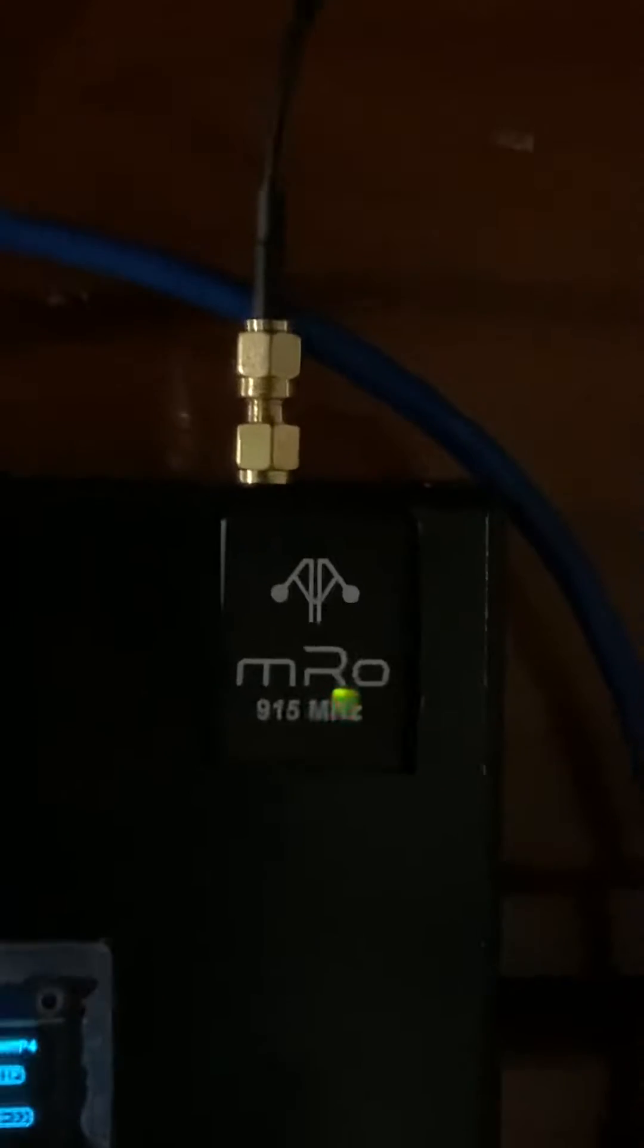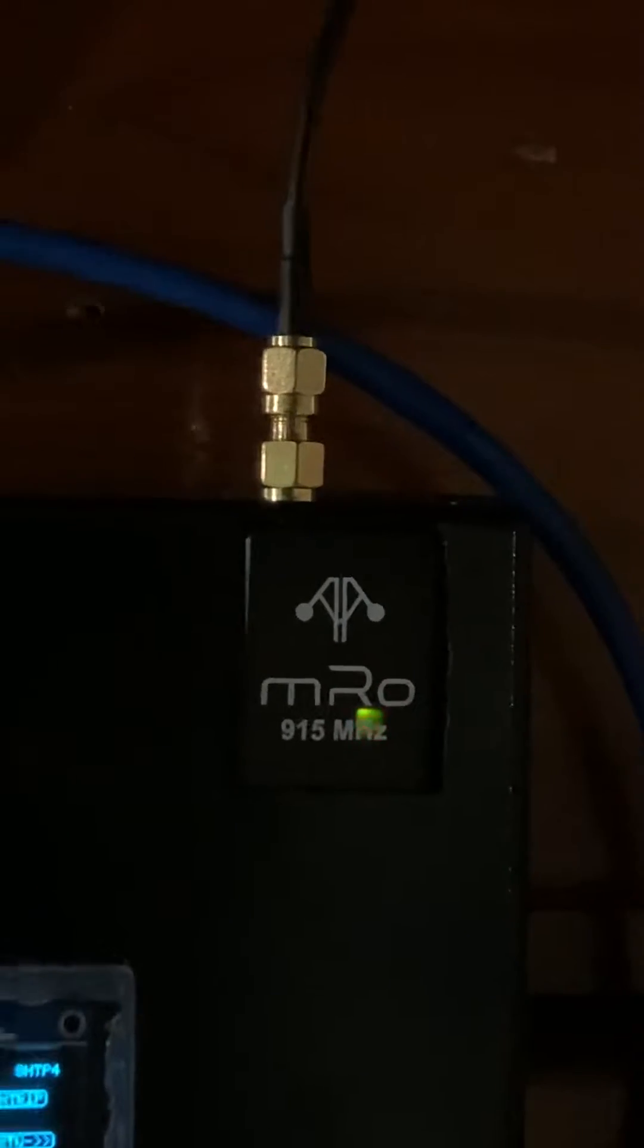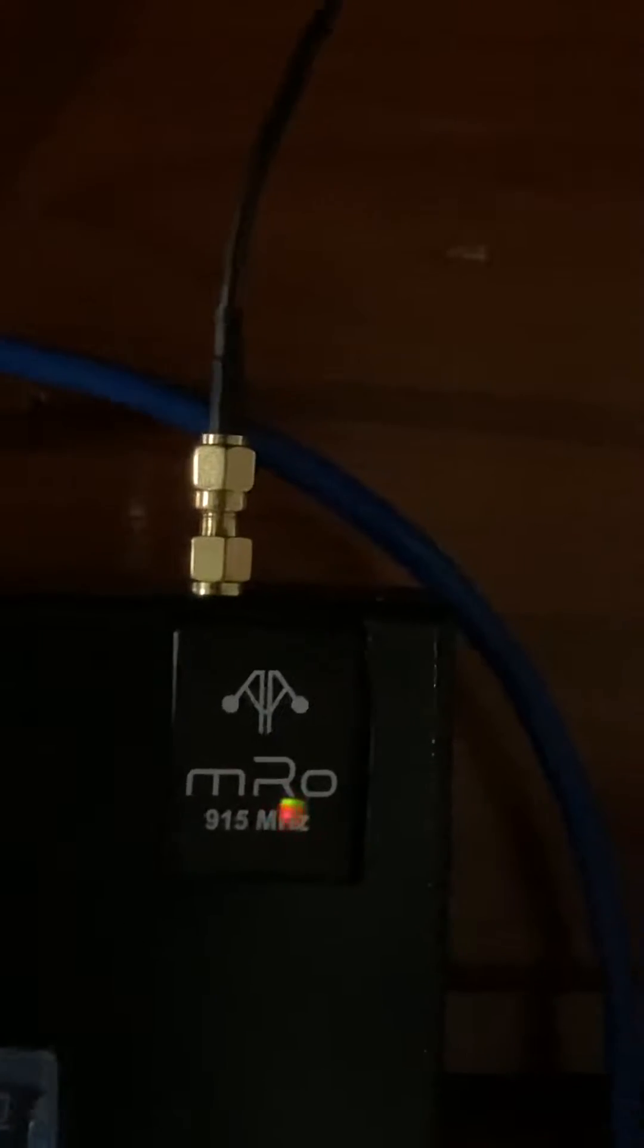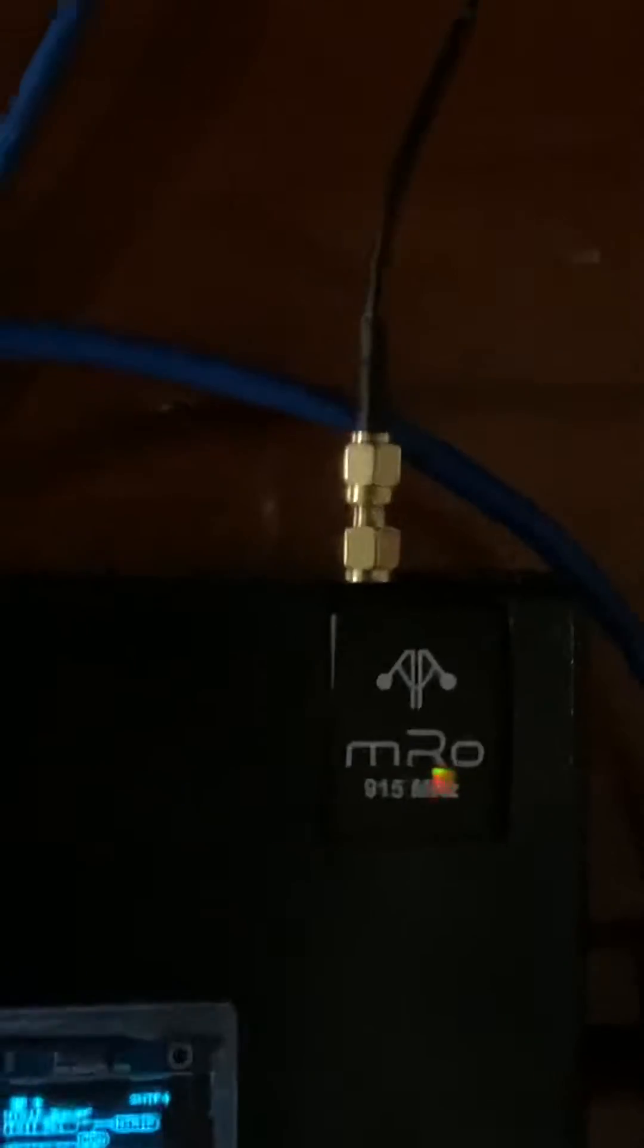The radio it's using is an MRO telemetry 915 megahertz radio, and I've got an antenna outside the building.